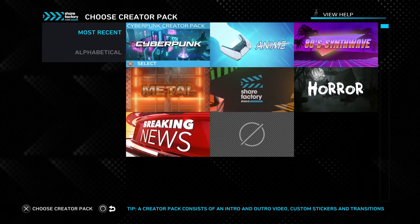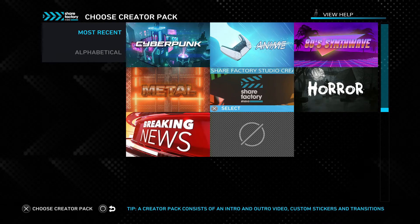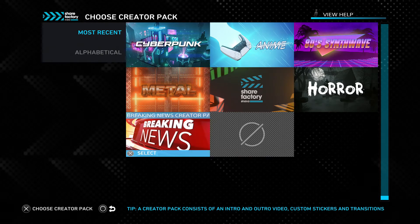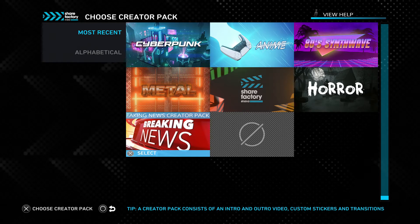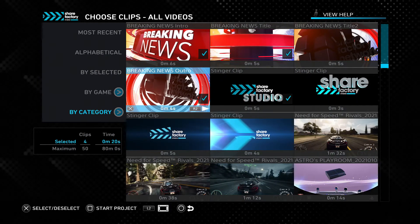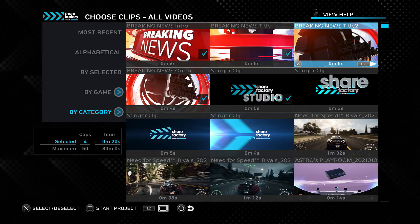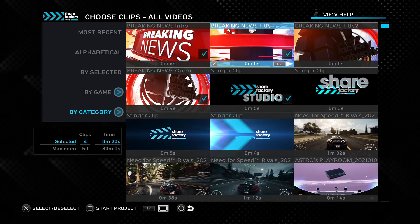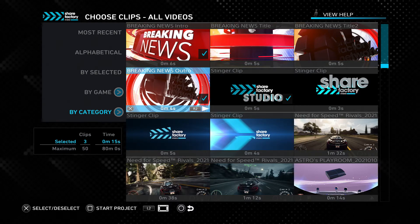I'm going to select a new project, and in here it wants us to select a creator pack — basically a theme for our project. We don't have to do this; we can just select no creator pack. But just to show you how these work, I will select the breaking news creator pack. Eventually you will be able to buy more of these in the store, and certain games that you buy will come with creator packs that will appear here in the ShareFactory Studio. Each creator pack comes with its own clips and footage — breaking news has a news intro, an outro, and a transition effect.